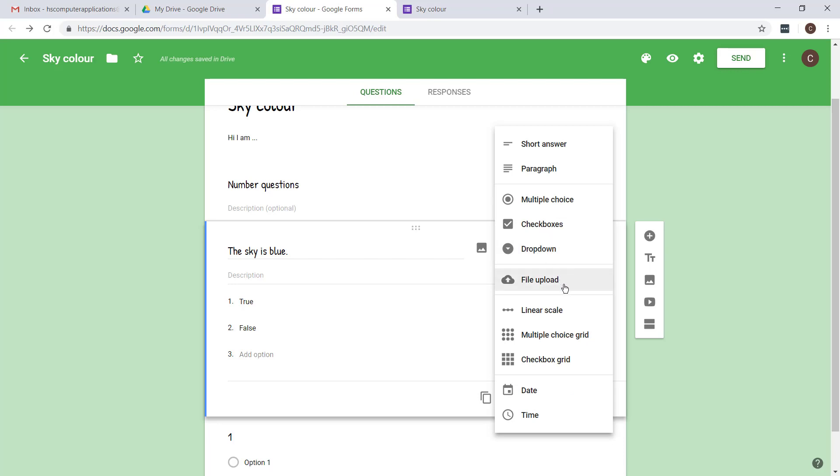File upload you won't use. That's anyway only available in a specific domain, like in one organization.